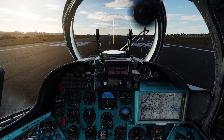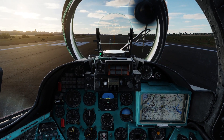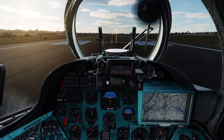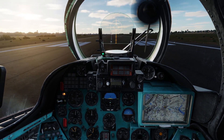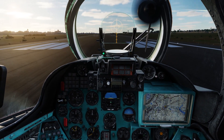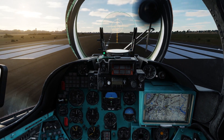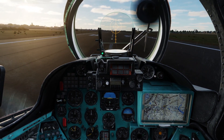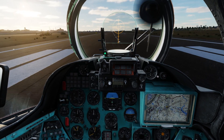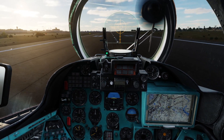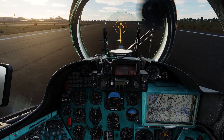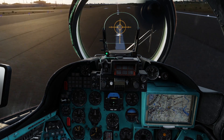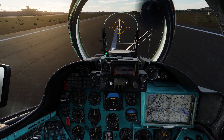So let's take off. I'm going to take off, trim the aircraft, point it roughly in the direction we want to go, and then we'll engage the autopilot system. Rolling takeoff. Gear up.